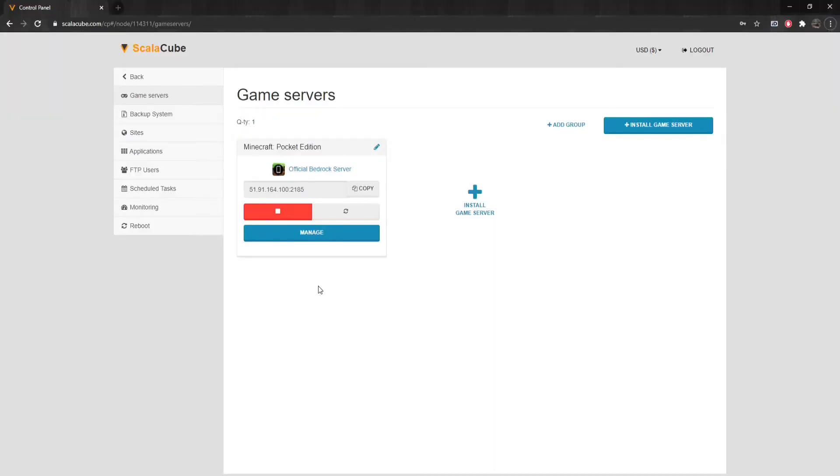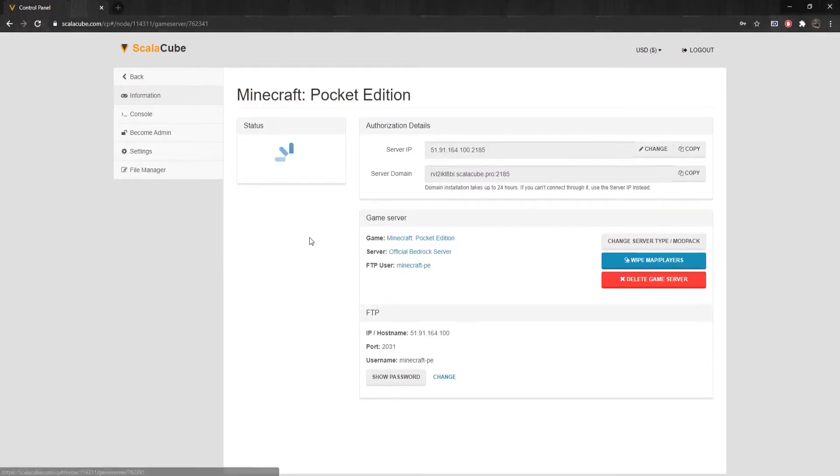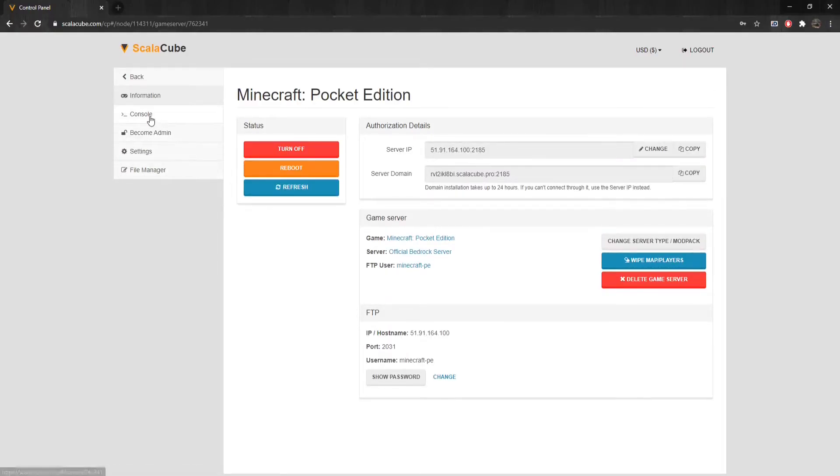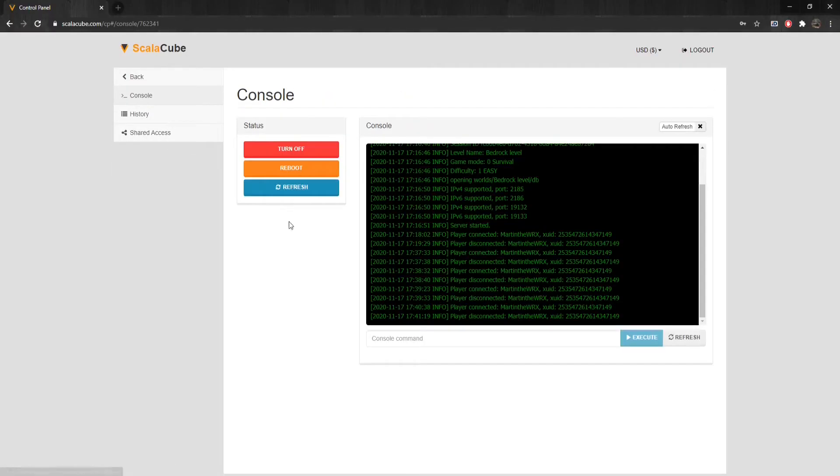Your Minecraft PE server features in management. Go back to the ScalaCube control panel and click on Manage. Clicking on Console will allow you to enter server commands and see events happening on the server.